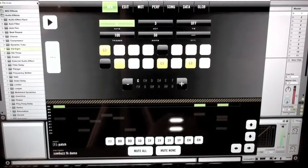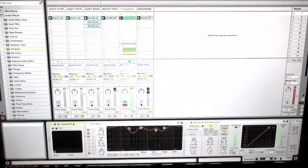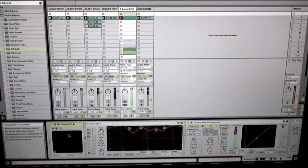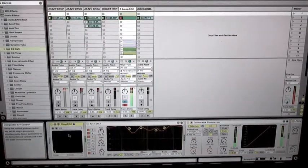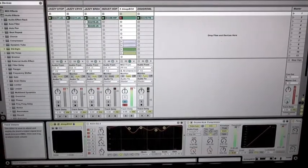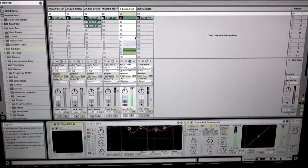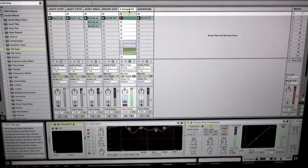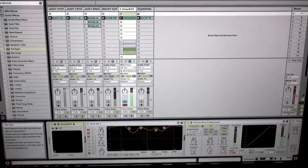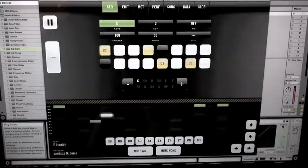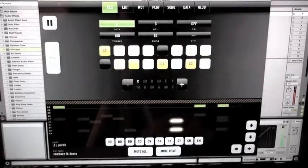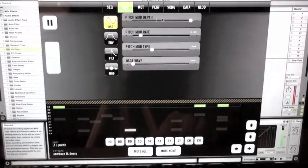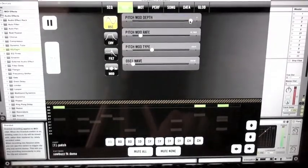Then bring it into a VST host such as Ableton Live or other programs and you can play it right here. But unlike a simple sample, you still have a retention of all...